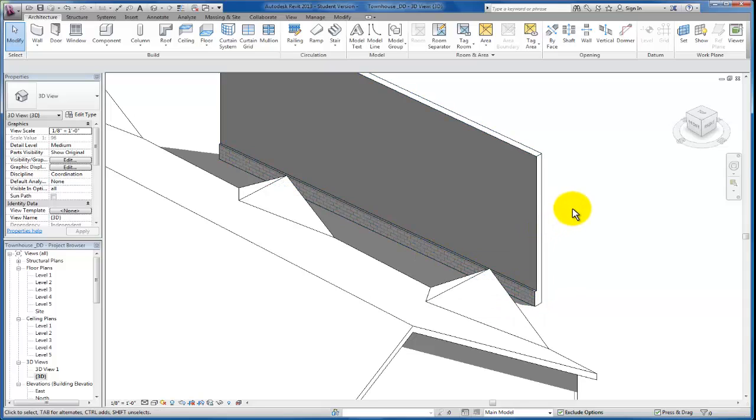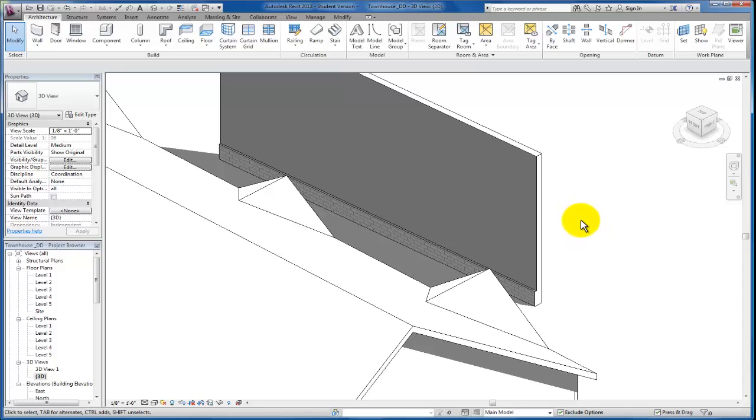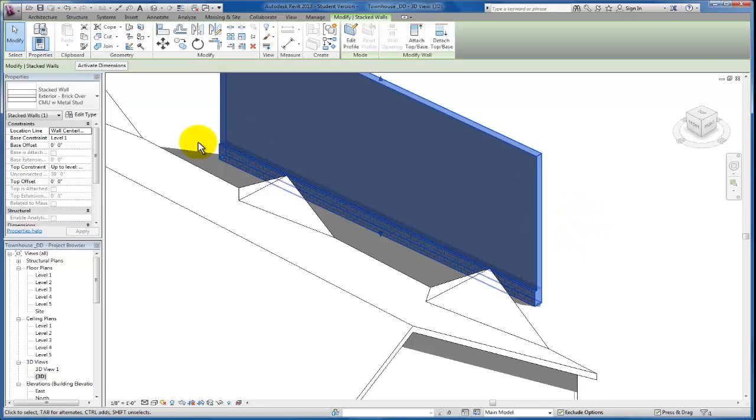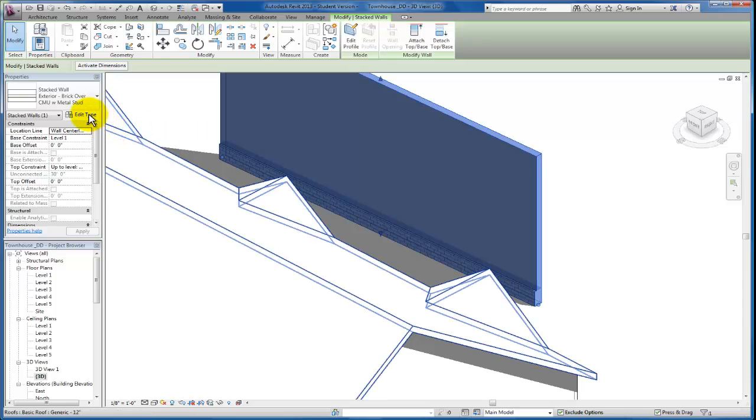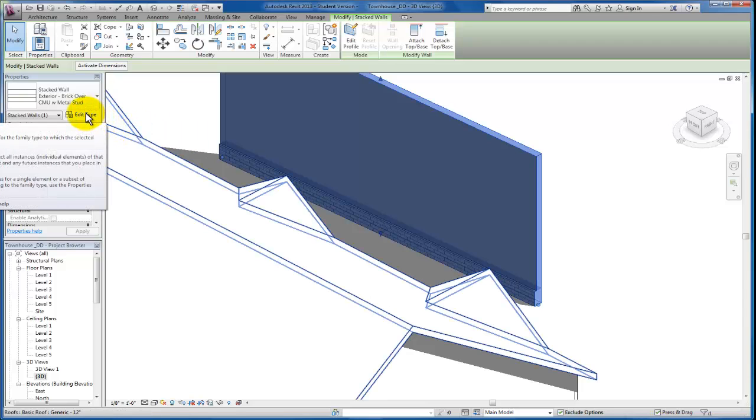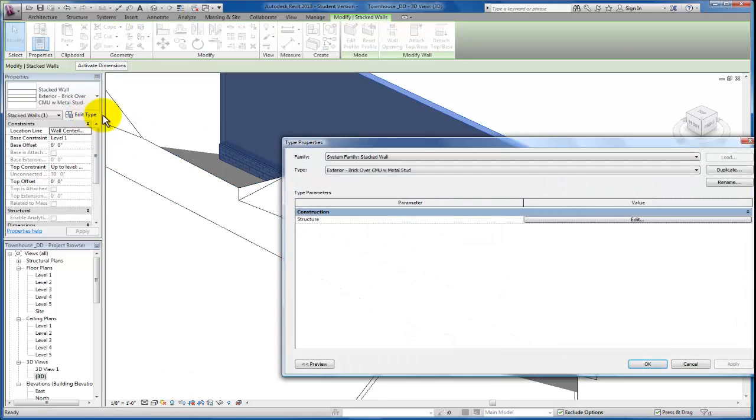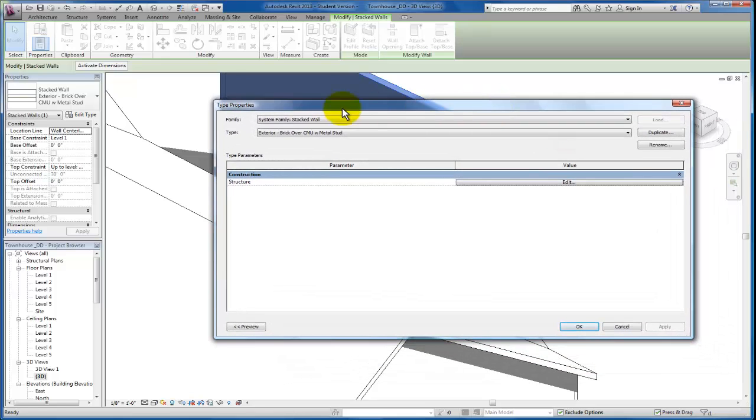So we're going to create another wall type. Let's just click on this. And I'm going to come over here to edit type in my properties menu. The key here with this system family stacked wall is we want to make sure that we don't overwrite the properties of the existing wall that we have in the project. So we're just going to create a new one.